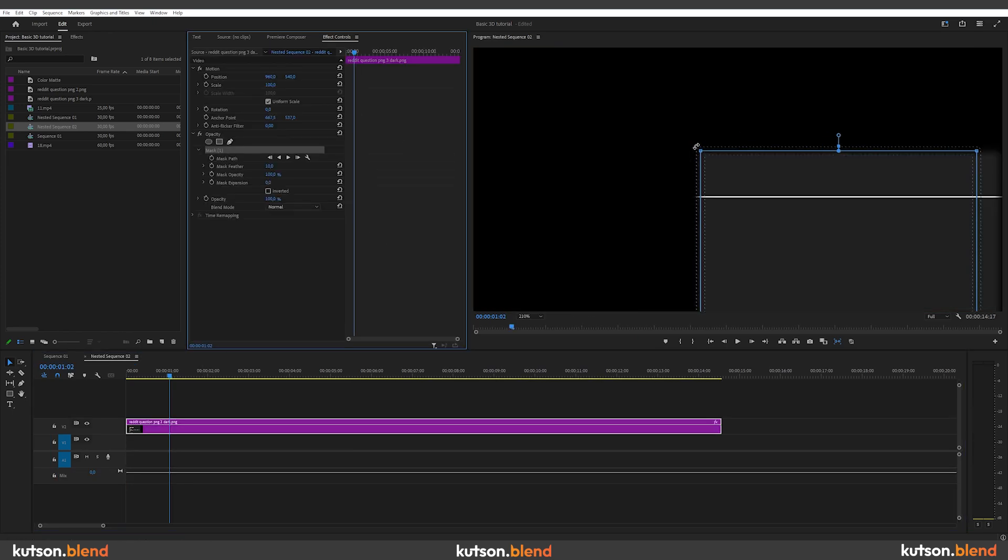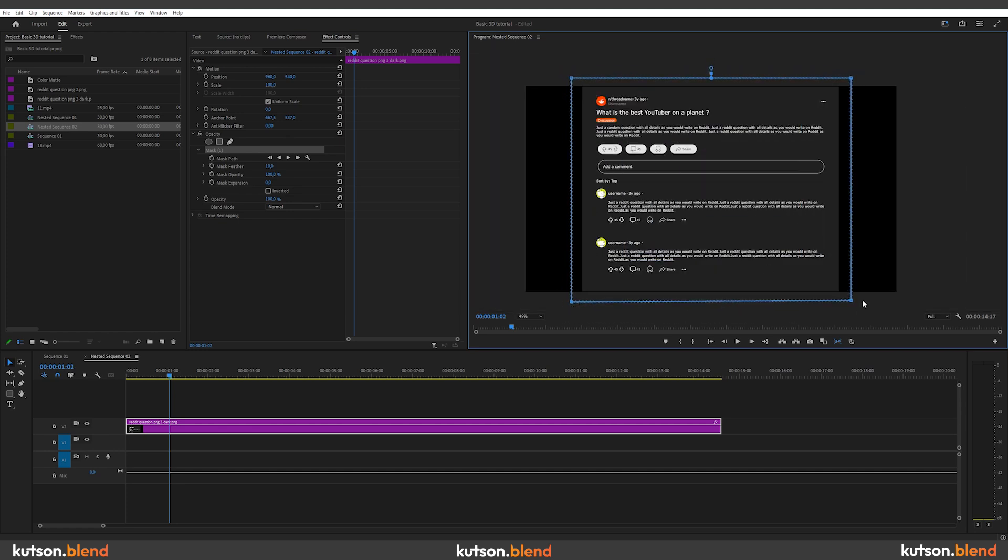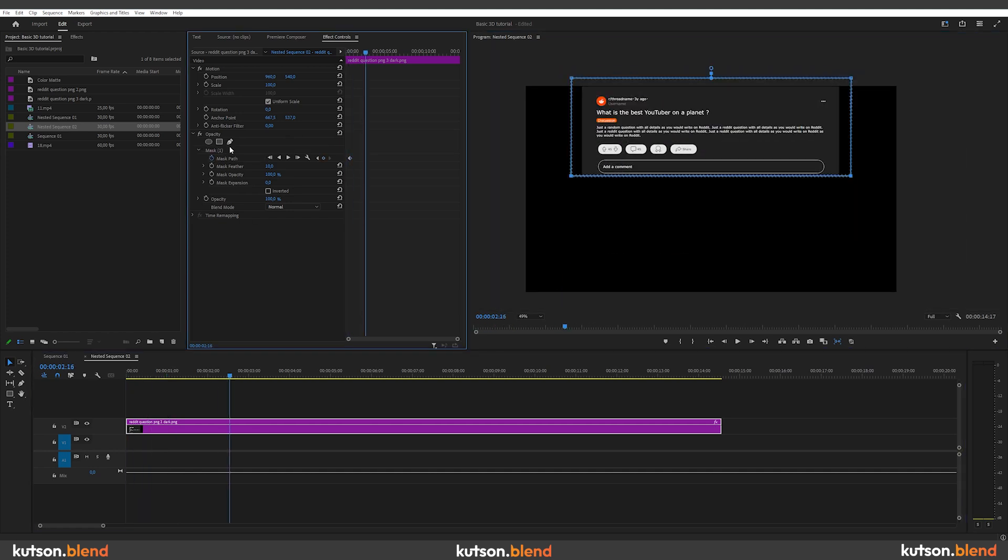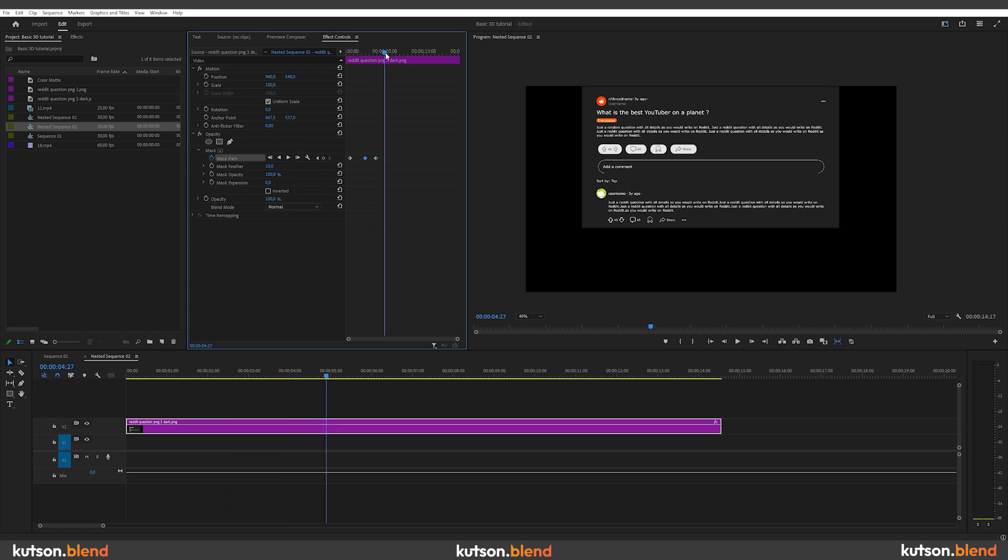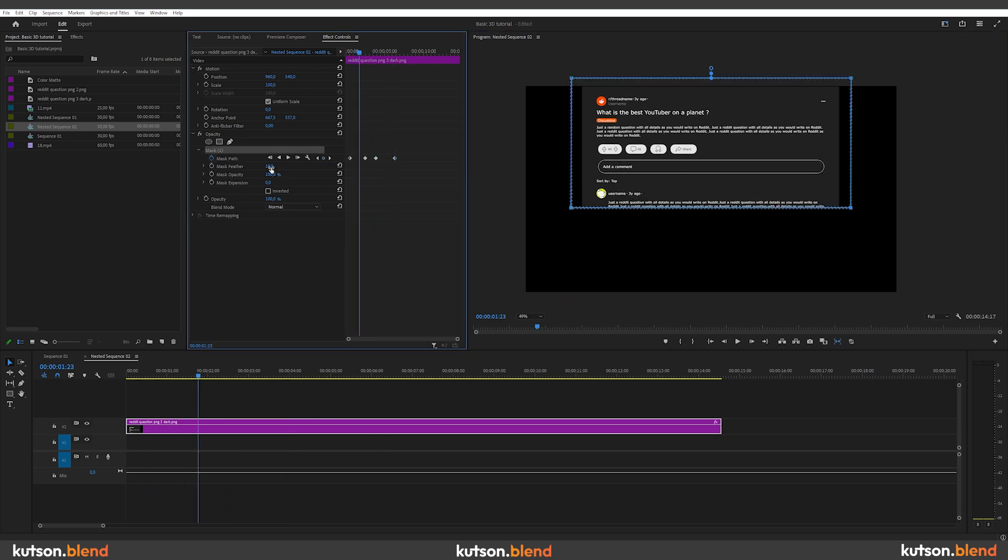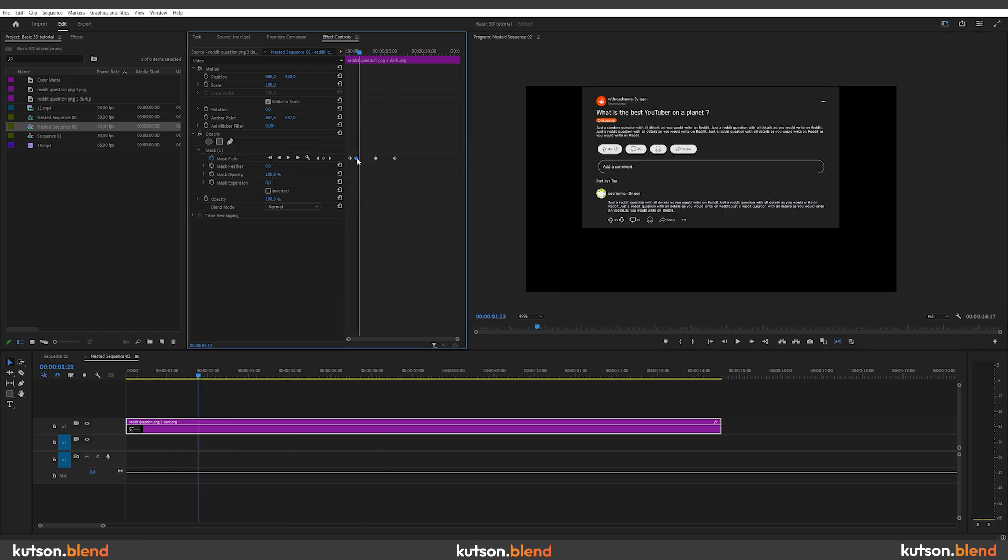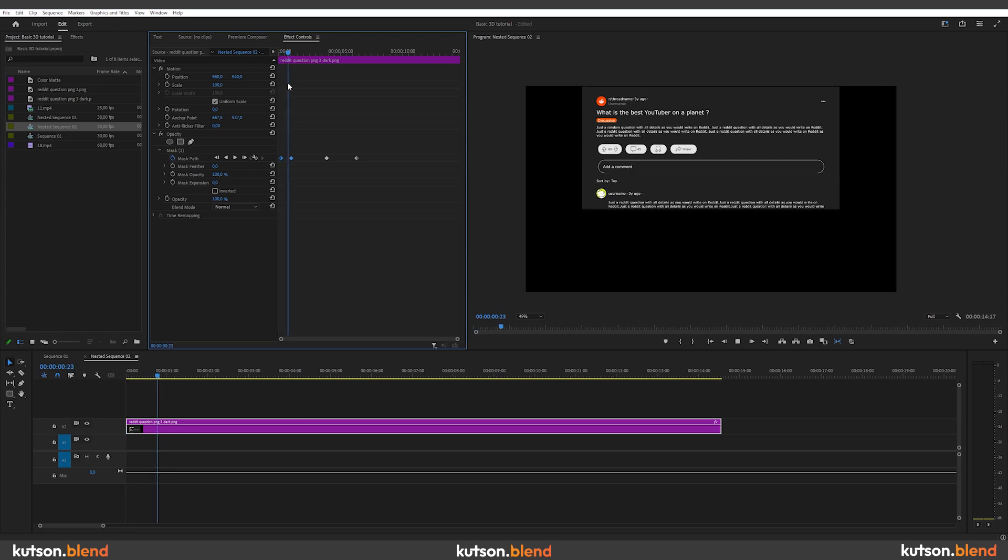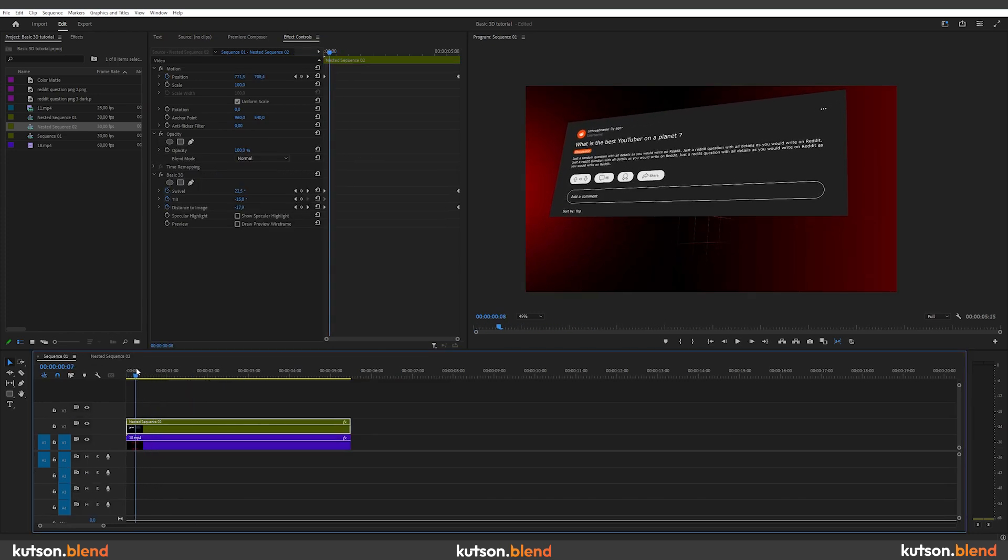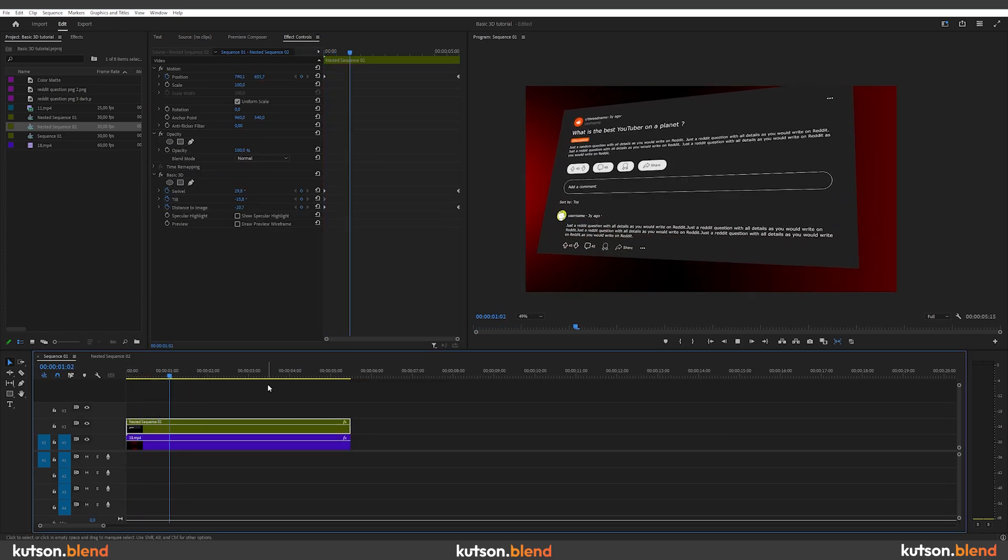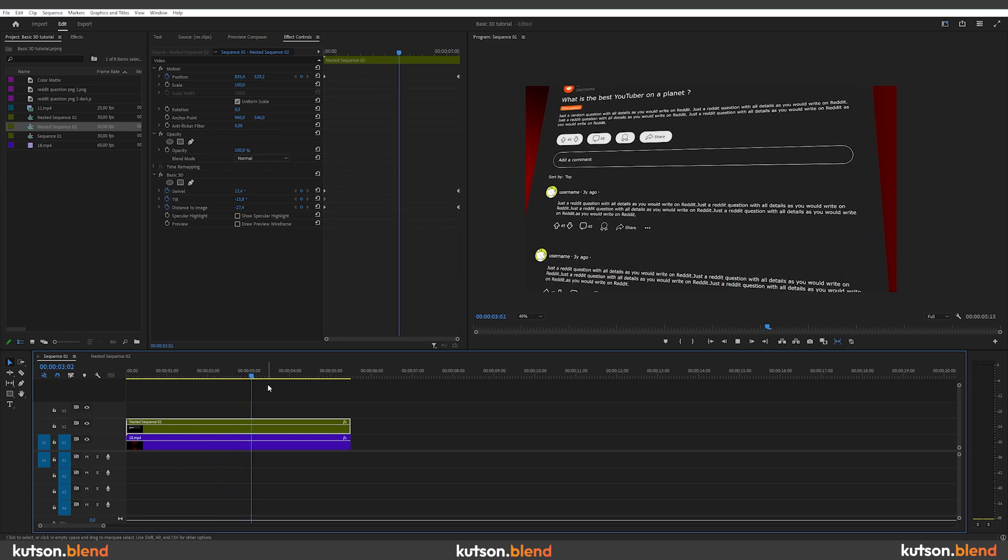Second, you can go inside the nested sequence and use a mask to animate text appearing. With a rectangular mask, select the area where you want the text to show up first and use keyframes to animate it. And when you go back out of the nested sequence, you'll see the text animation without breaking the main 3D animation of the footage.